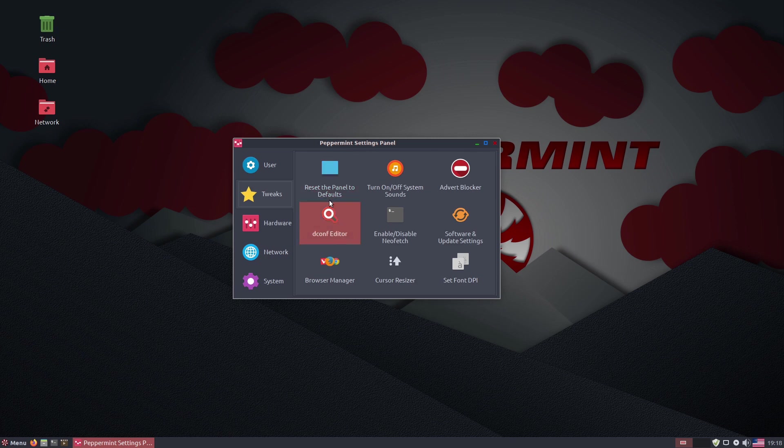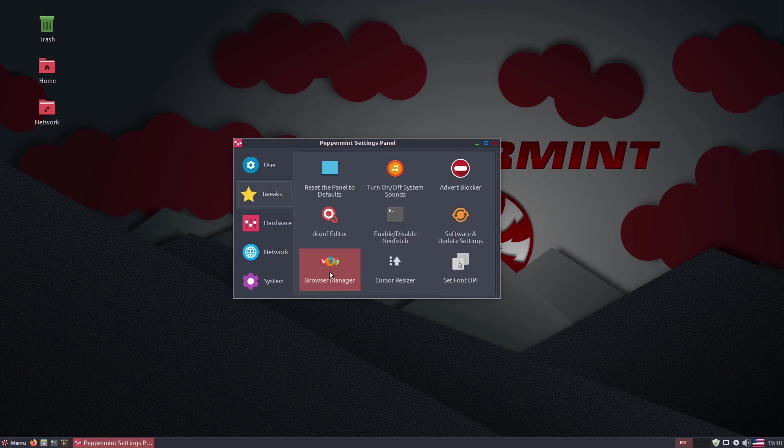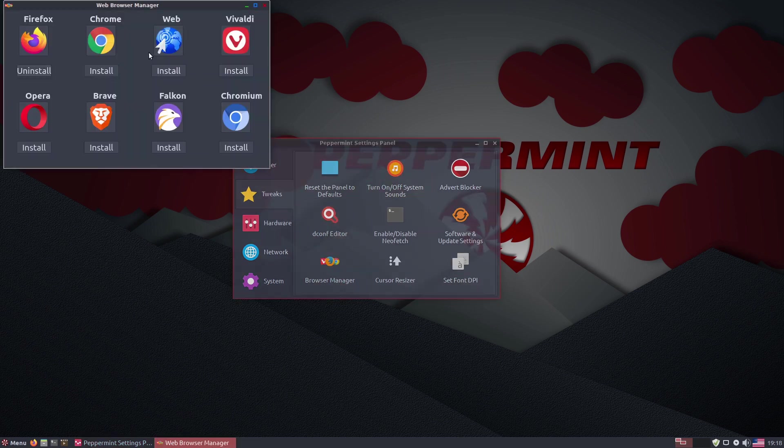Reset panel to defaults. If you mess something up, I have no idea how to fix it. Click on this guy there. It's just going to reset everything back to you. Browser manager. I've not looked at the browser manager here.